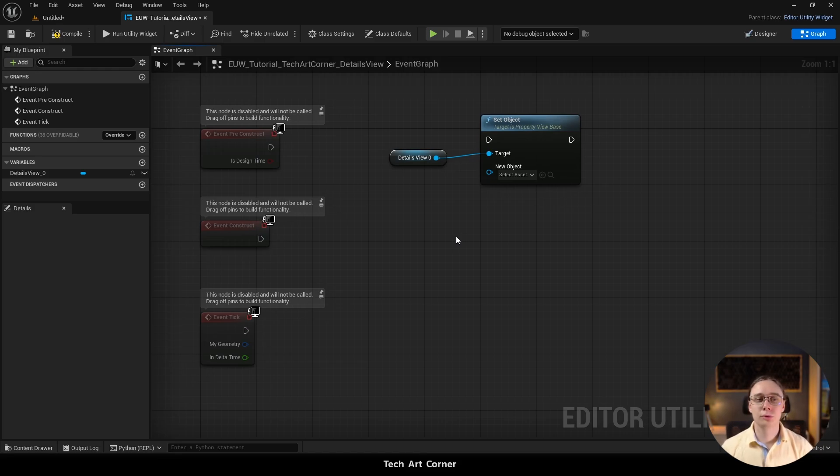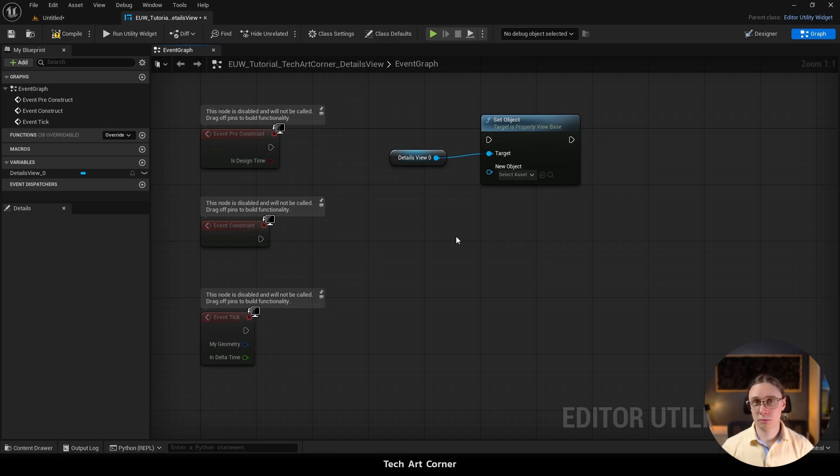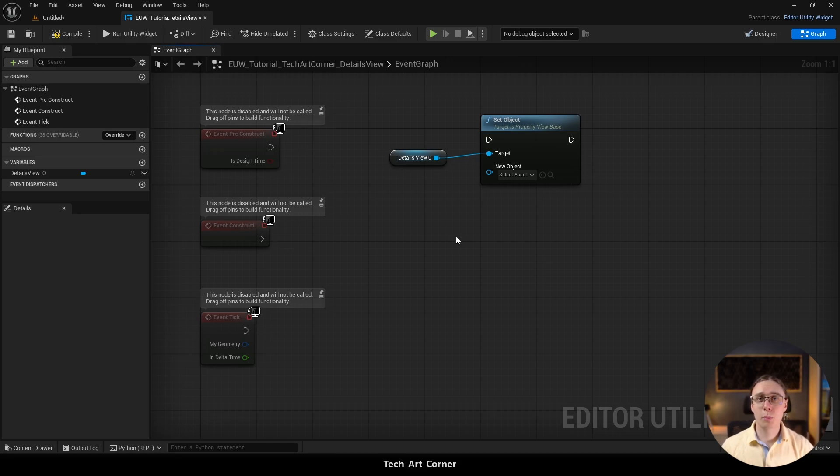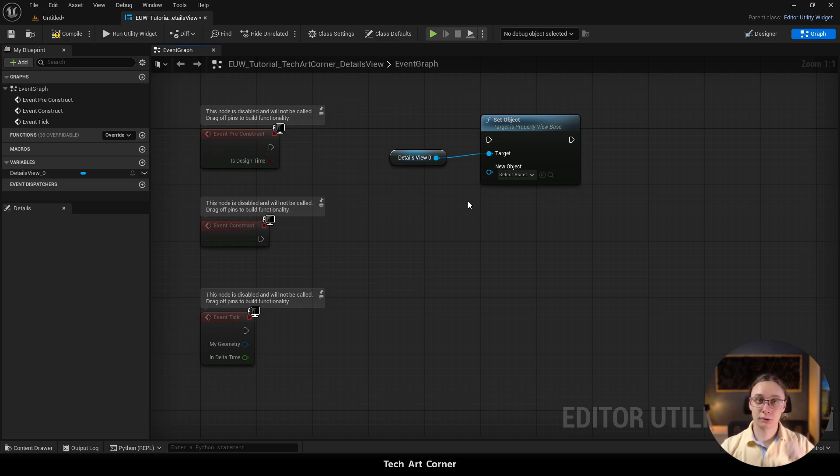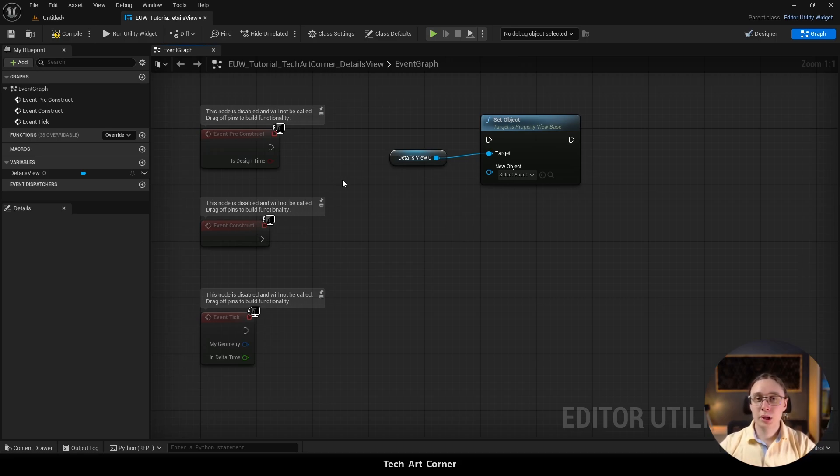Maybe you want to check every few frames if currently selected assets changed. Or maybe you want to have some button. When you click the button you would go through a list of selected assets. And who knows maybe the first one would be the one that is set on this Details View. So of course you can do it anytime.